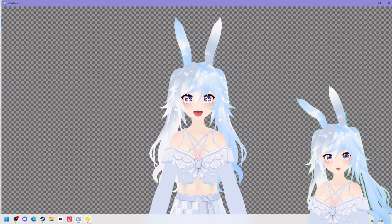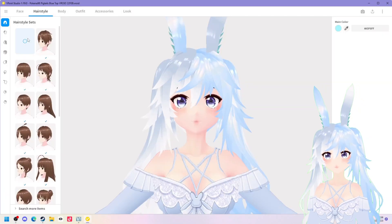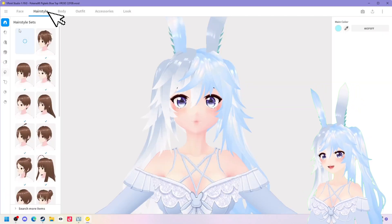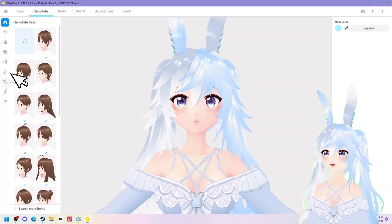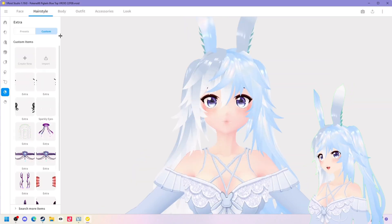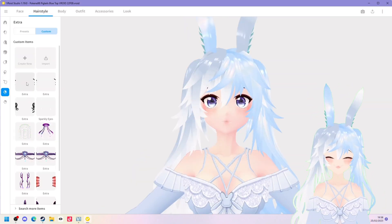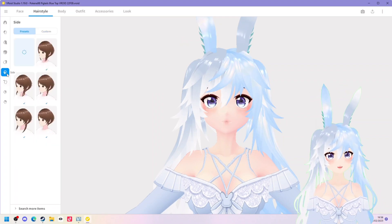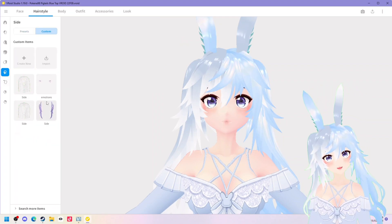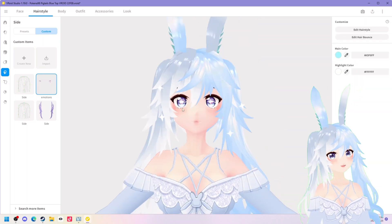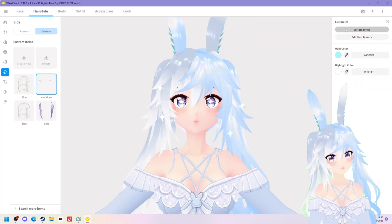So the first thing you need to go ahead and do is open up Vroid Studio, tab over to the hairstyle tab and select one of the drop downs that you do not use. I would recommend using either the side or ha-ha-gay one, because a lot of booth exports use the extras tab. You will probably want to go ahead and click create new but I have already created one so I'm going to open that up.